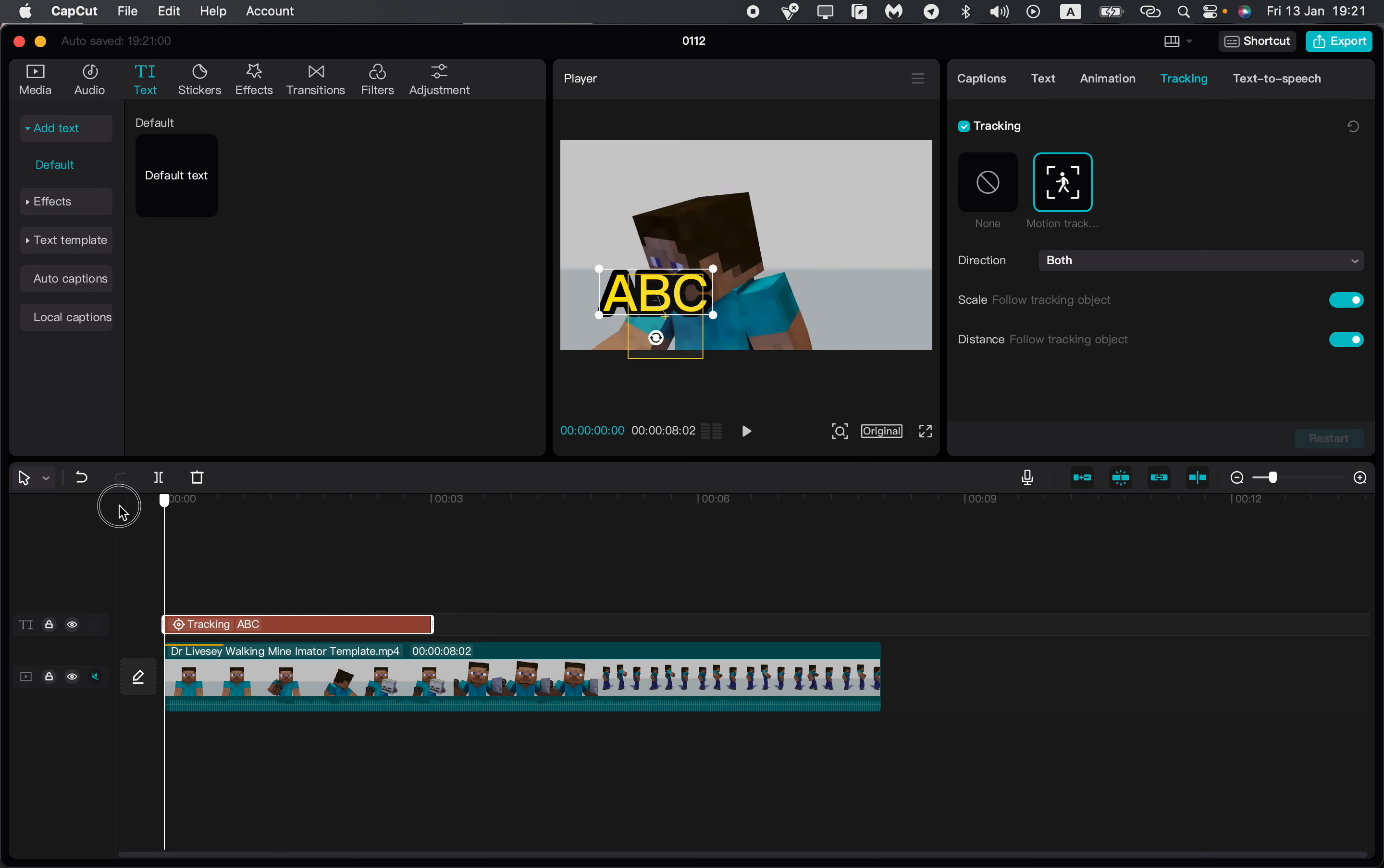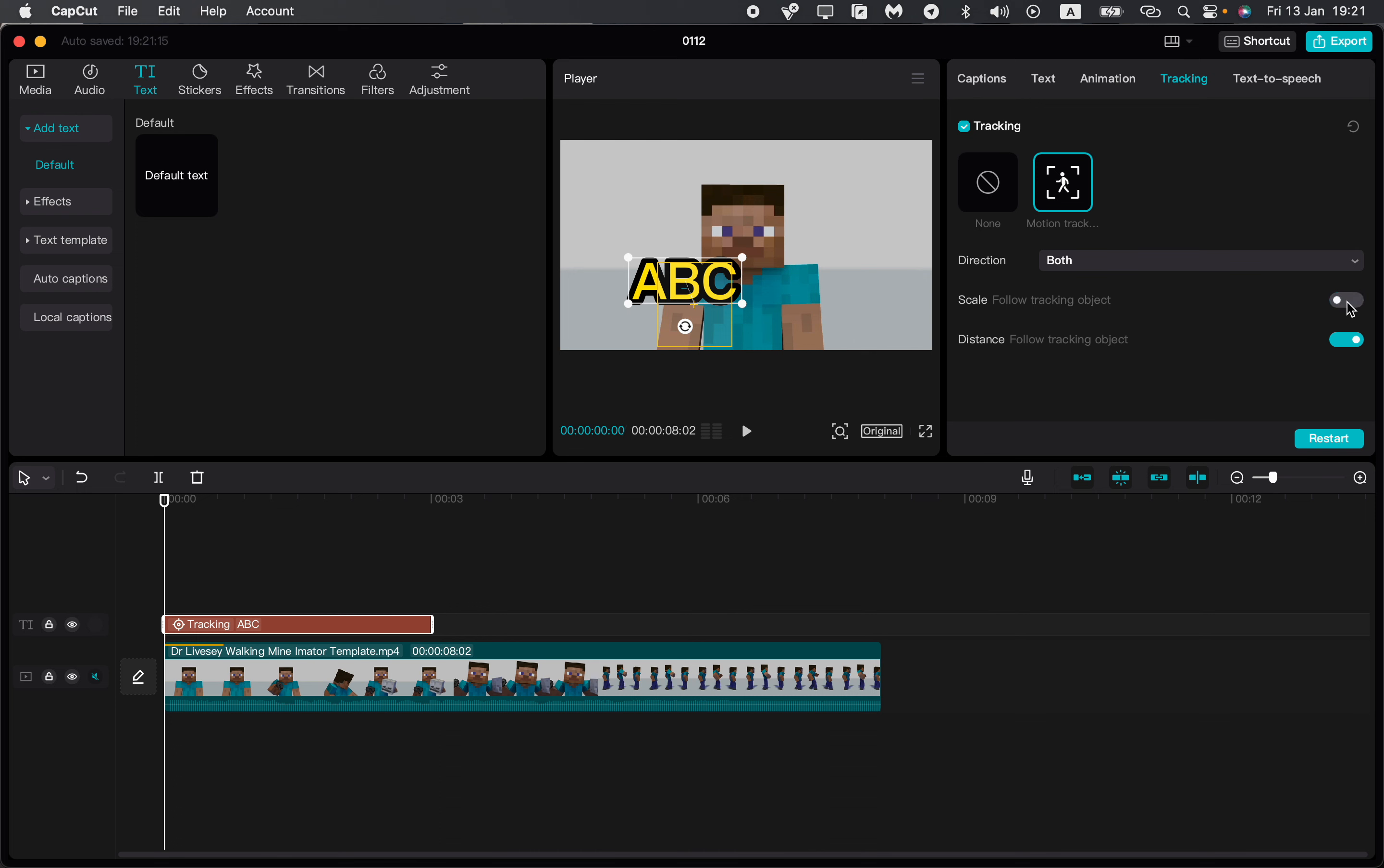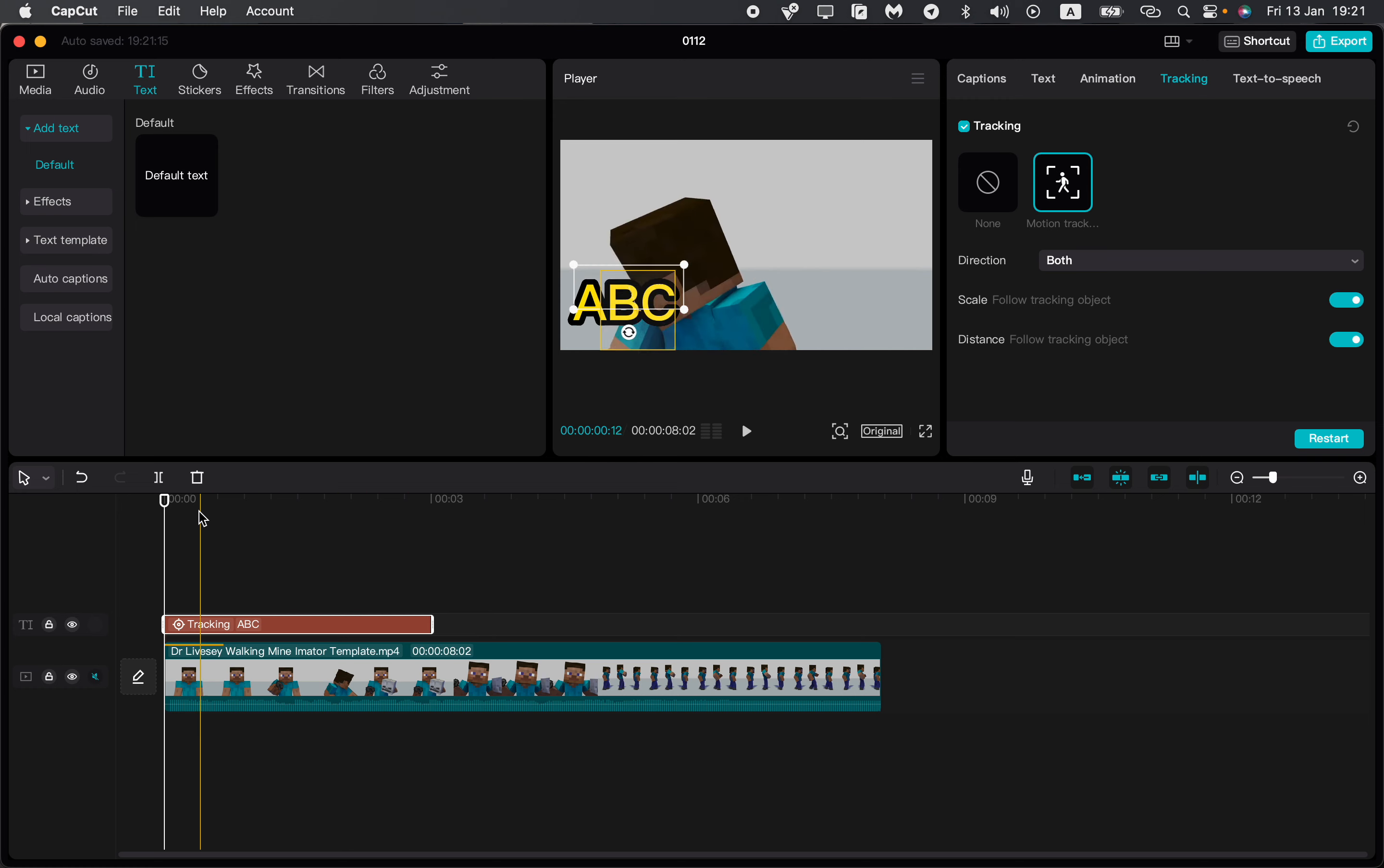We can also see some other settings like scale. We can turn it off and our text will not be scaled. This is a way how you can do this. Also, distance fault tracking object - we can turn this on or off and try to watch what will happen.